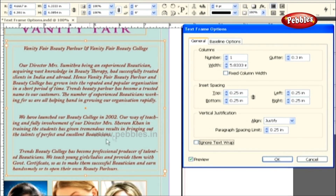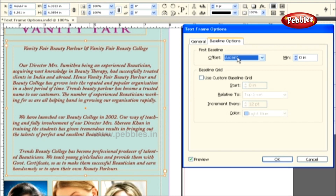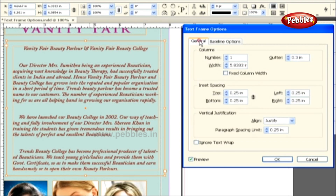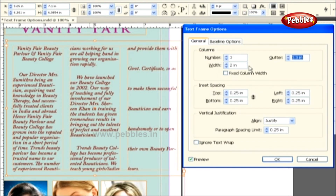The next option in this dialog box is the Baseline option, through which we can control the first baseline offset. This will help fit our first line of text in the text frame. Generally, it is set to Ascent. If needed, you can set this to any of the four options. Using the Min option, we can apply a minimum distance for use with the First Baseline Offset option. Before closing this dialog box, let's set the number of columns to 3 and the width to 2 inches, then click OK.